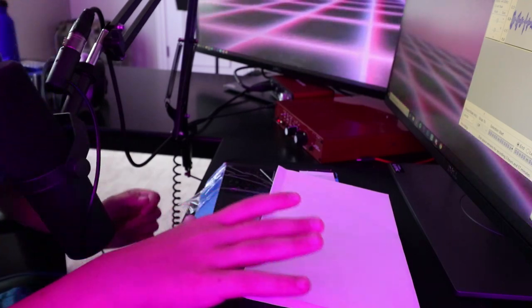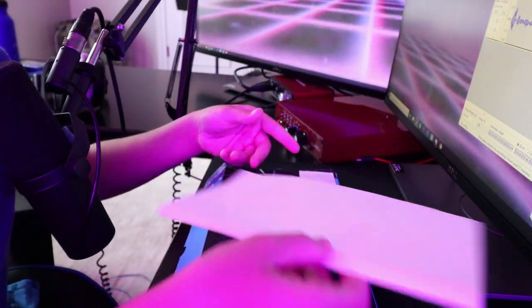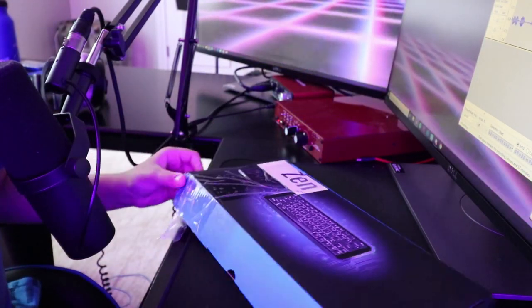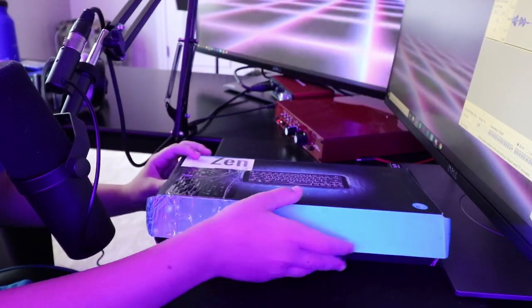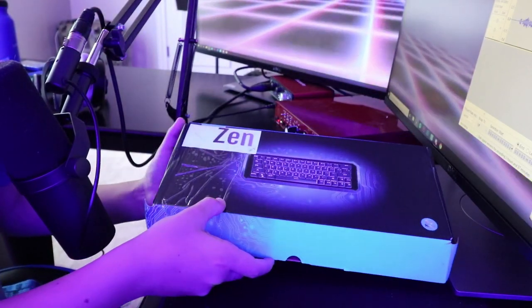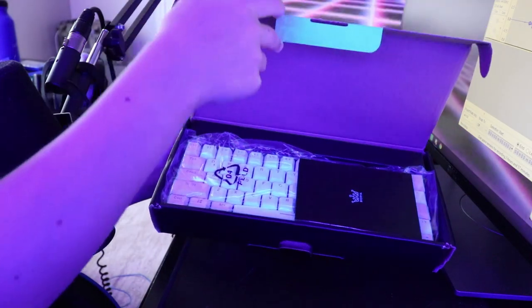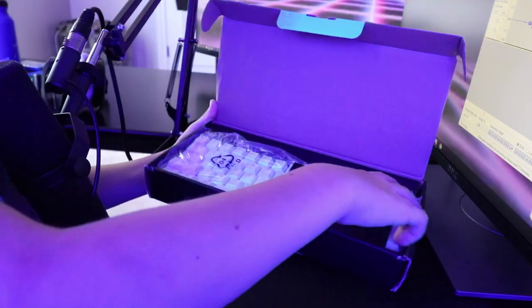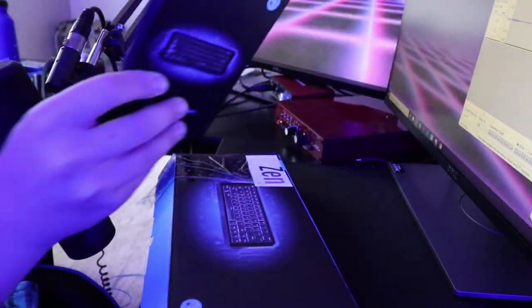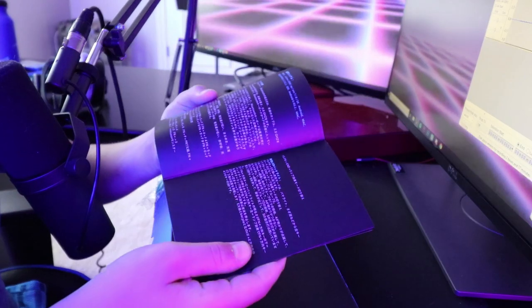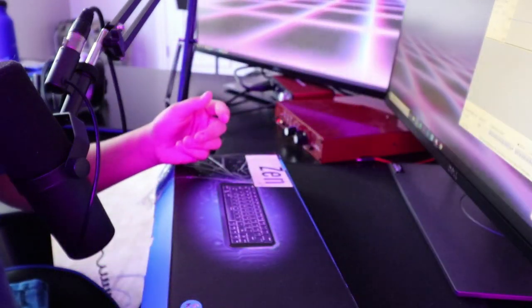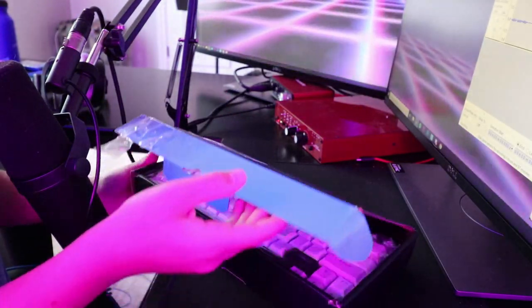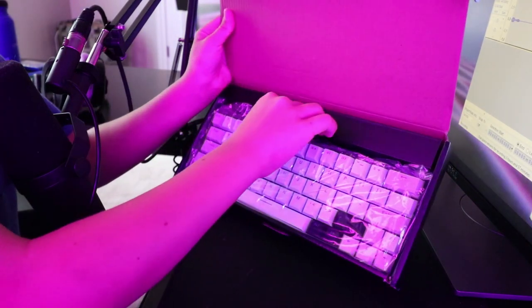So with the note out of the way, box of the real keyboard. There's another thing right here. Oh it's just a Chinese manual, sick. Okay, here's the actual keyboard.